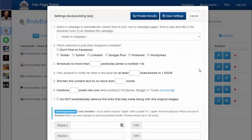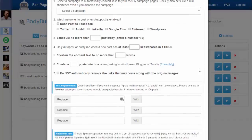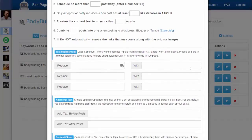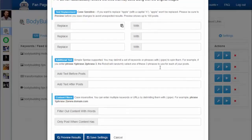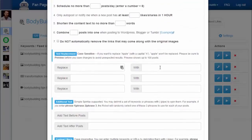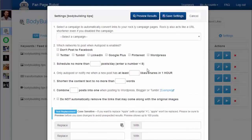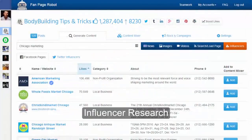You can also click the Settings button, where you'll find some of the most-loved features. For example, you can replace the text in each post and add text before and after each post. You can also make your fan page only share popular content with your fans and followers — for example, only share posts that have at least a hundred retweets or favorites.